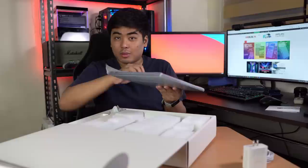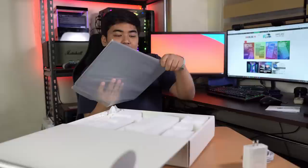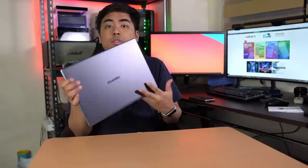We got here the Huawei MateBook 14 AMD 2020. The notebook doesn't have a charge, so before we proceed, let me charge the notebook first.